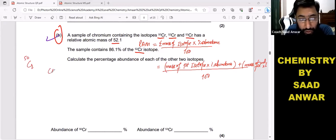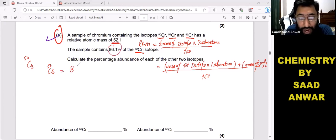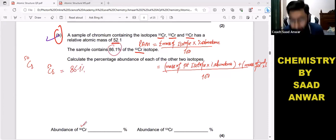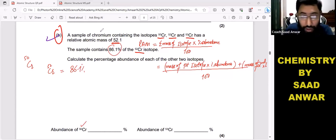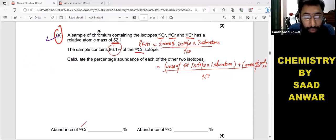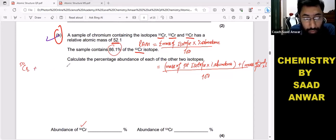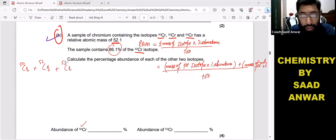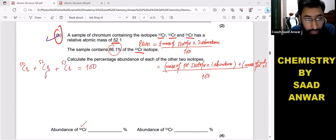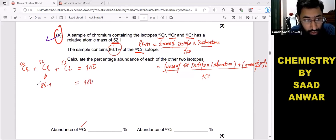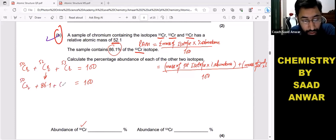Chromium-52's percentage abundance is given as 86.1%. We need to find the percentage abundance of chromium-50 and chromium-53. Because the total percentage abundance must equal 100, we can write: chromium-50 + chromium-52 + chromium-53 = 100, where chromium-52 is 86.1%.